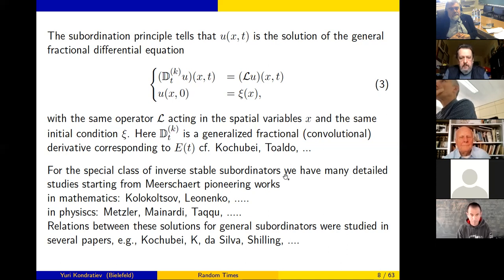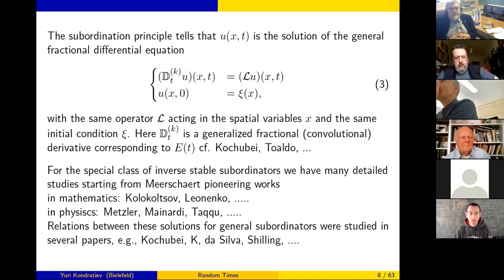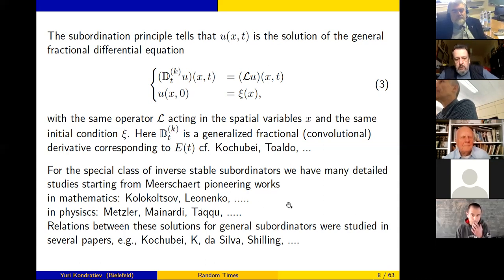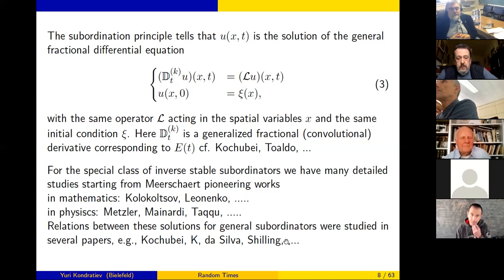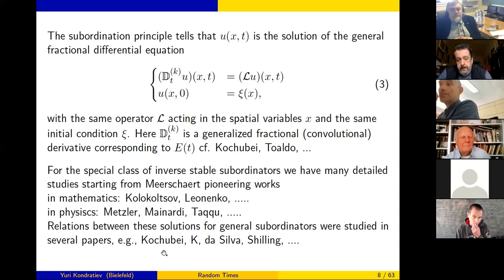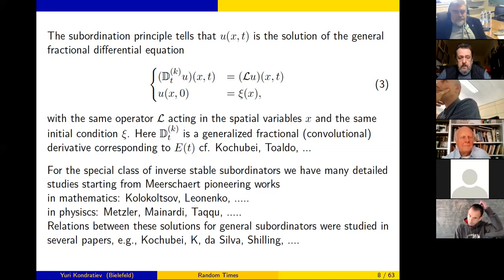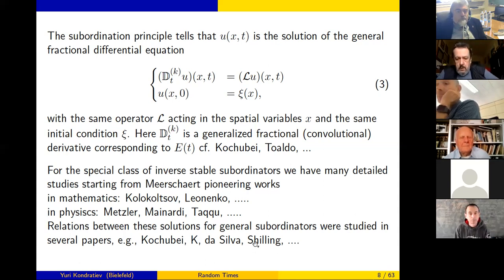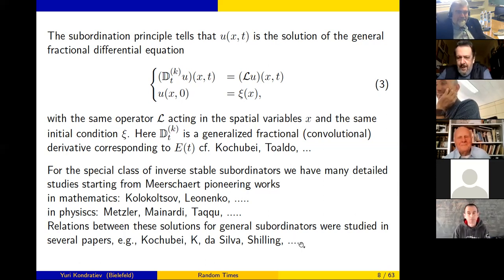After that, several people in mathematics and physics worked in this direction on random time change by stable subordinators. For general subordinators we have essentially less information. Here we have our works with Schilling and also with Shilling from Dresden — by the way, a different Schilling than the British one, it is the German one.